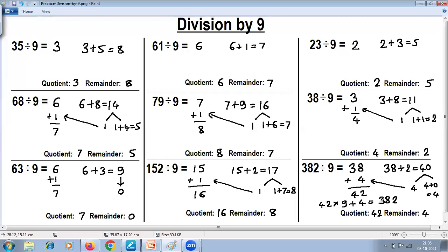This is just an introductory topic on division in Vedic Mathematics. We have more advanced topics like the Paravartya method of division and flag division. Thank you.